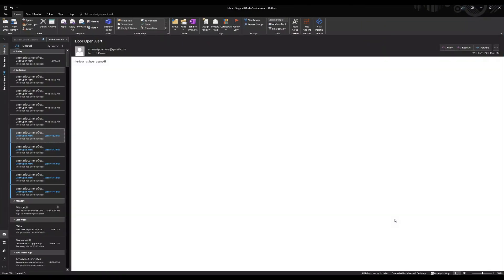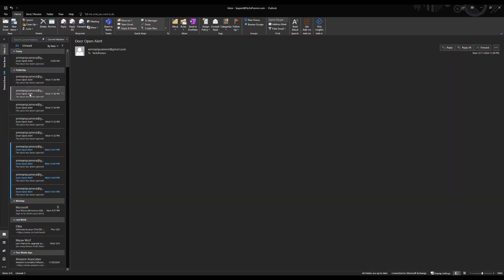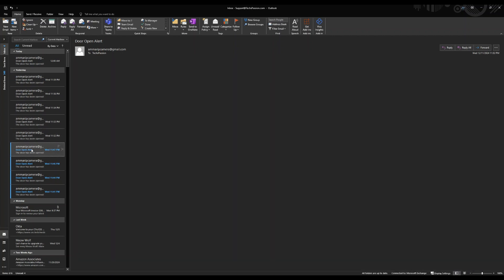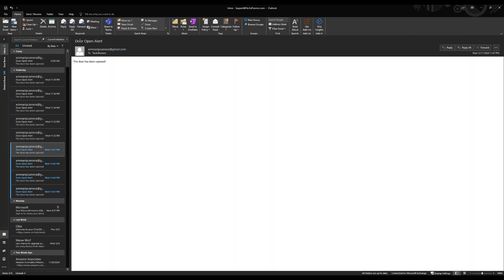Now we are here at the PC. Let me show you one of those email notifications. You see, I've got plenty of them, just because I've been recording this video. And you can see here that this is the door open alert. You can make any subject you like. This is the email you're sending from. I'm using a Gmail address, which I will give you the code.